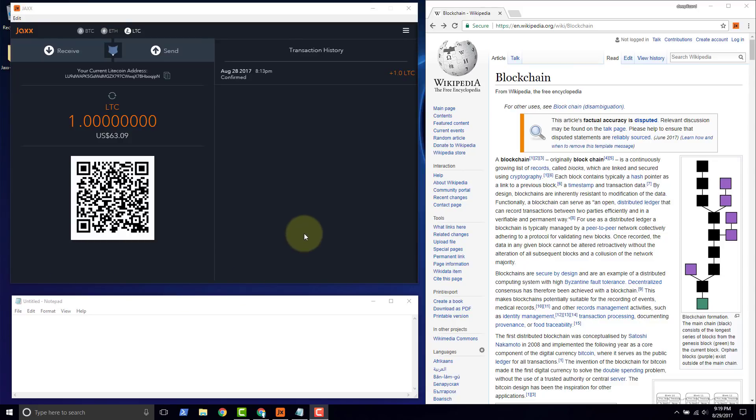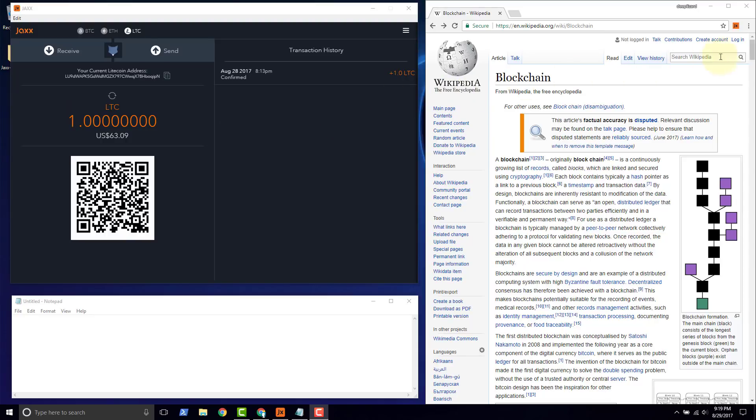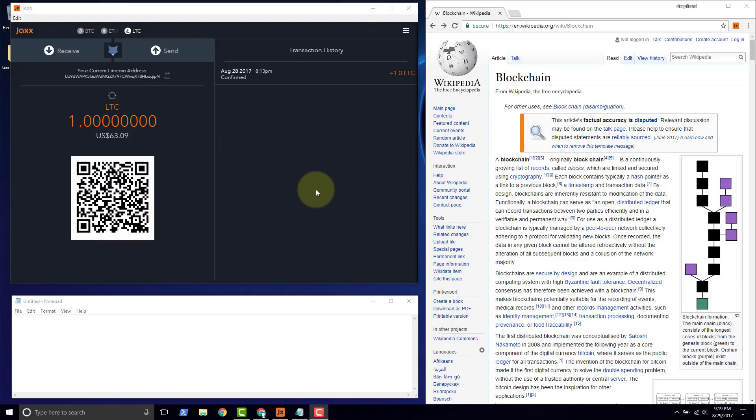In this video we're going to back up a Jaxx wallet and then restore it. To do this I have two instances of Jaxx. On the left you see the Windows application version of Jaxx and on the right we have the Jaxx Chrome extension. We're going to back up the Windows version of Jaxx and then restore to the Chrome extension.